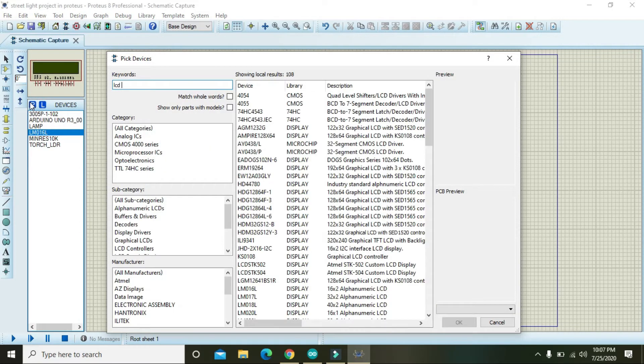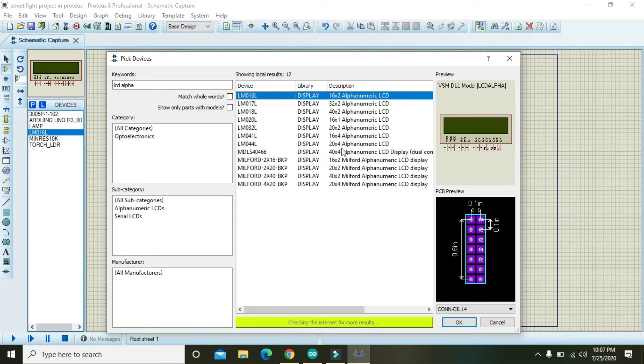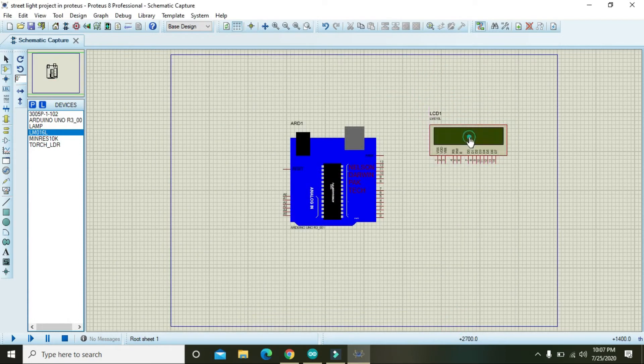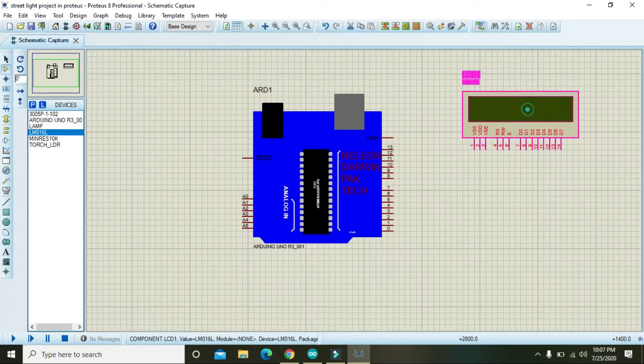Alpha, and here you will find LM016L. So this is the best LCD. You can see it properly like this.